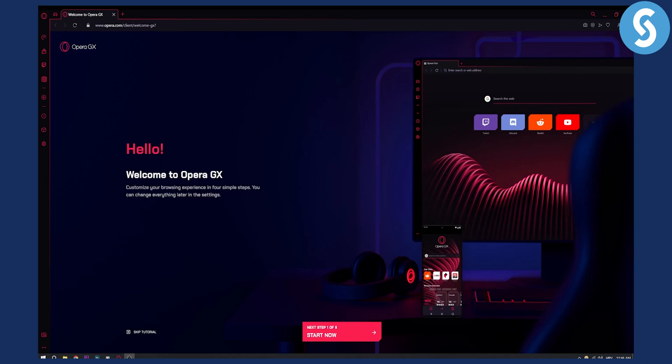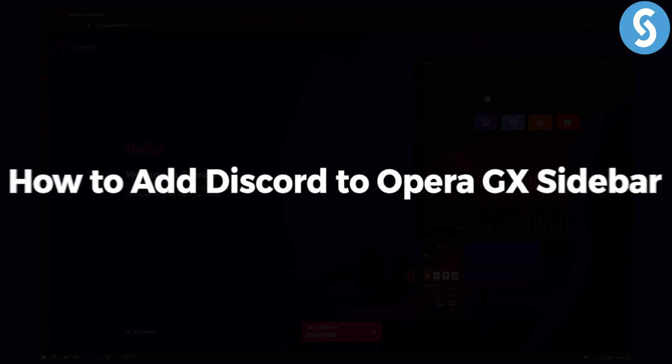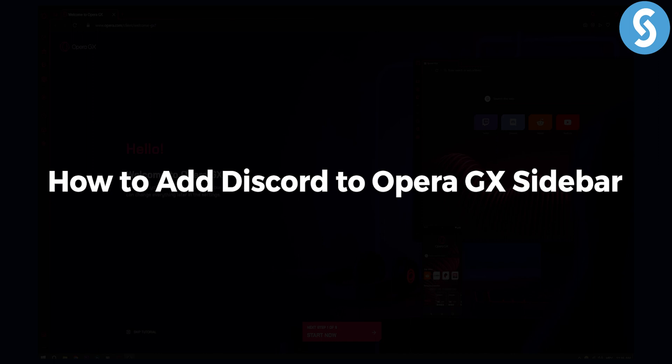Hello, everyone. Welcome to another Opera GX tutorial video. In this video, I will show you how to add Discord to Opera GX sidebar.